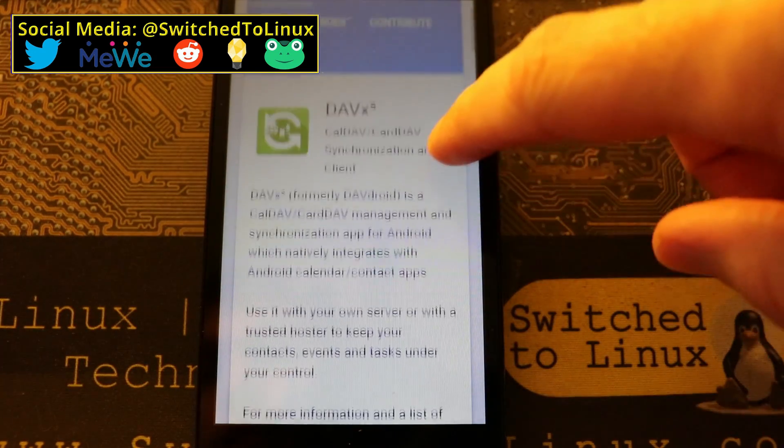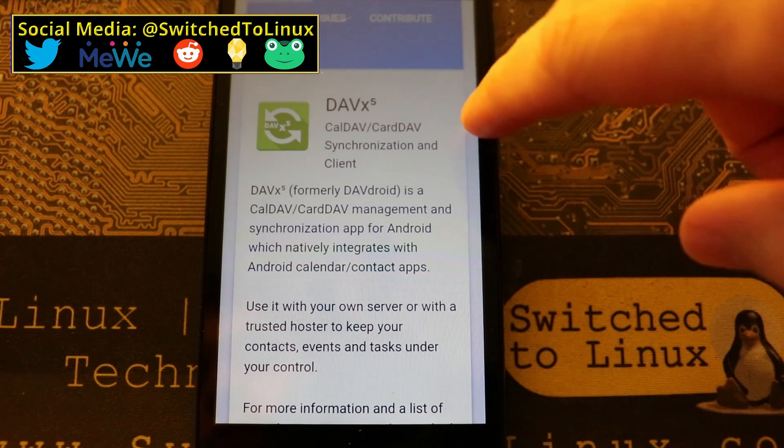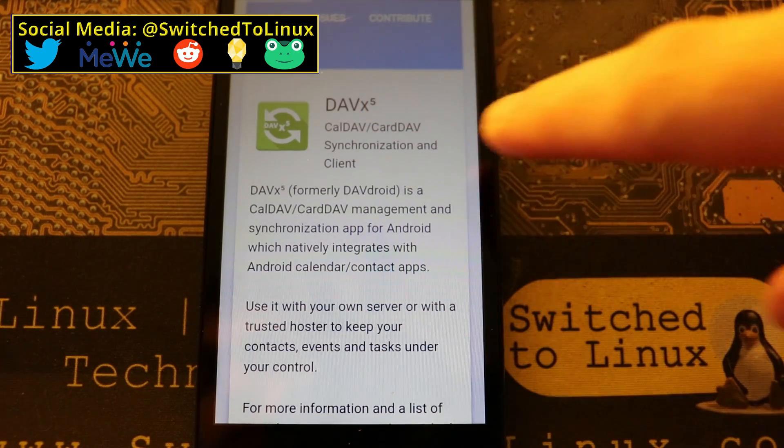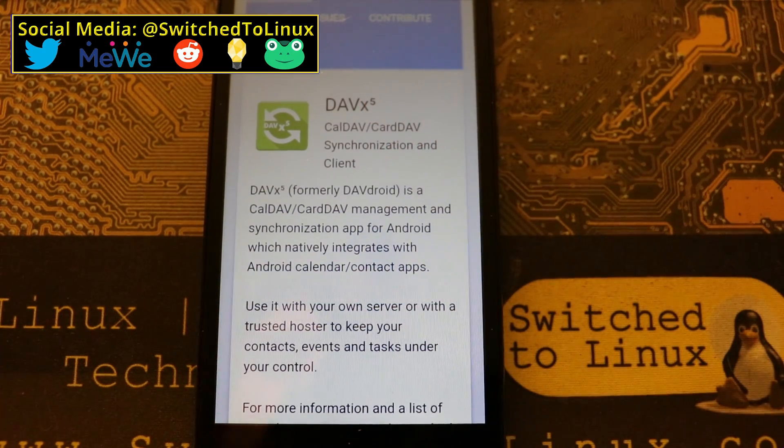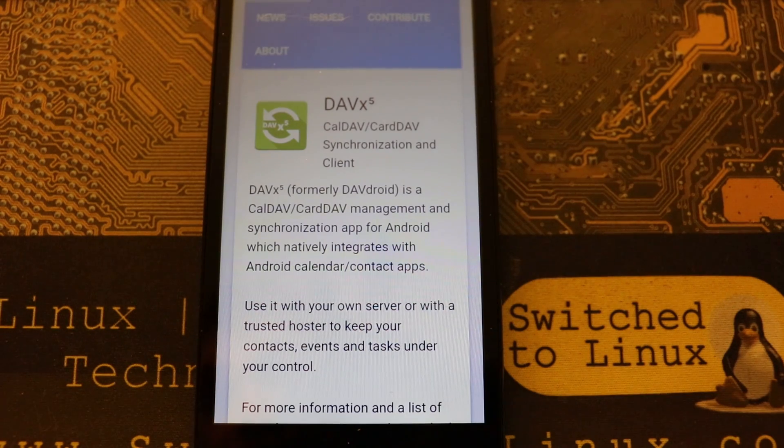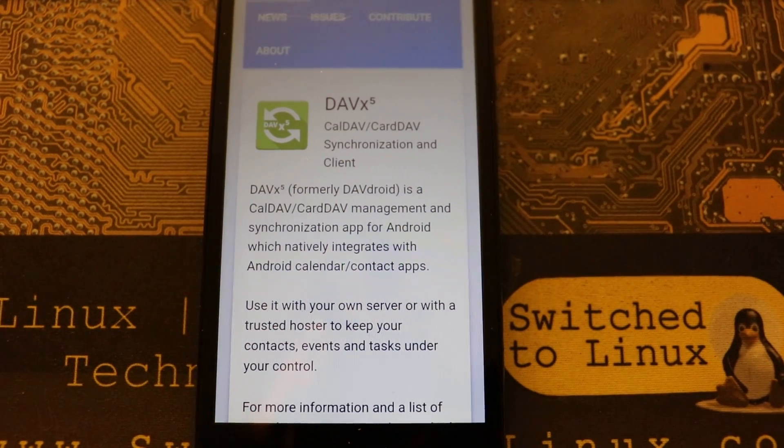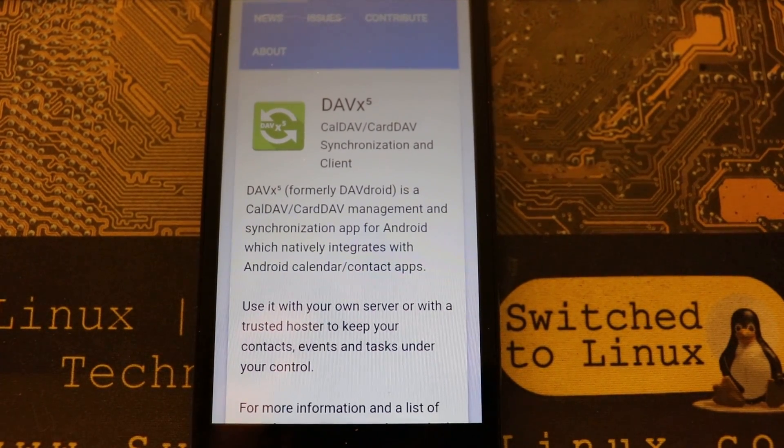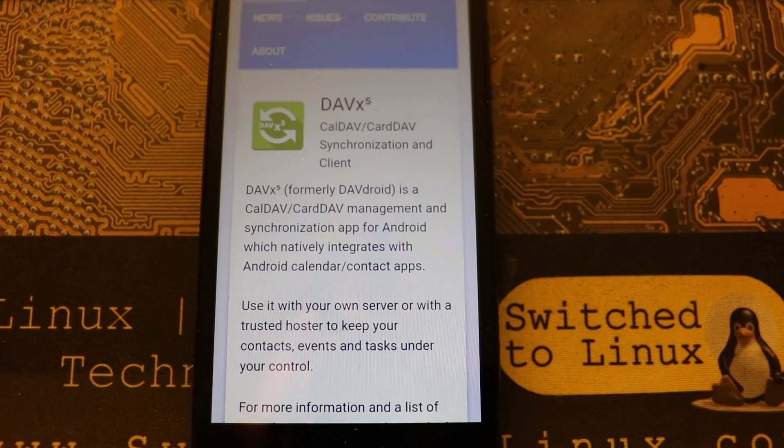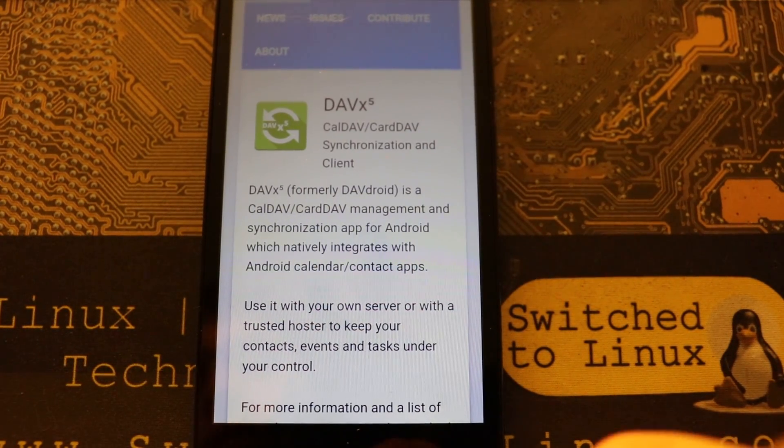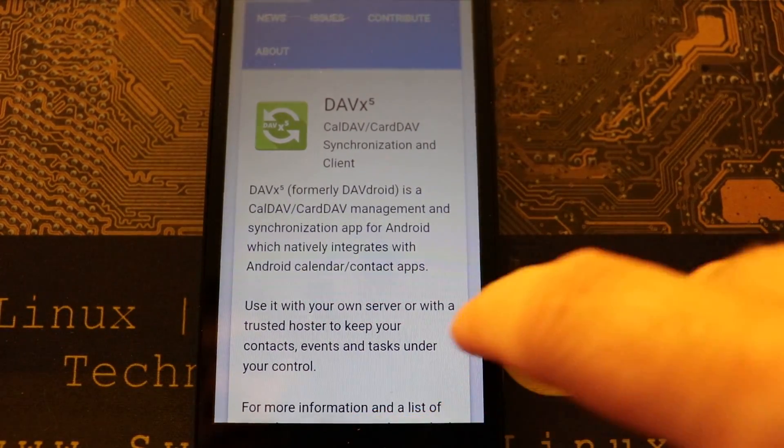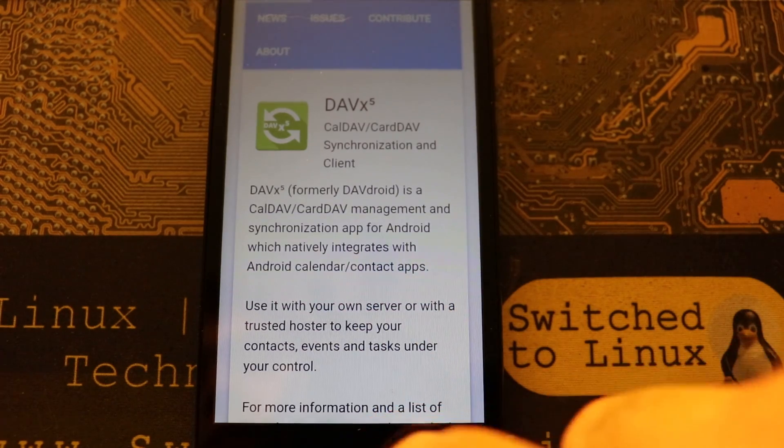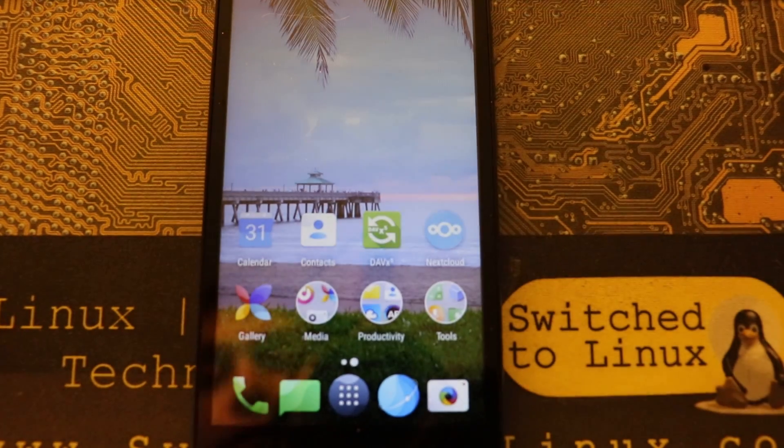DavDroid or DavX5, this is an application that will sync any type of your open source CalDAV and CardDAV applications, which is what Nextcloud is based on.